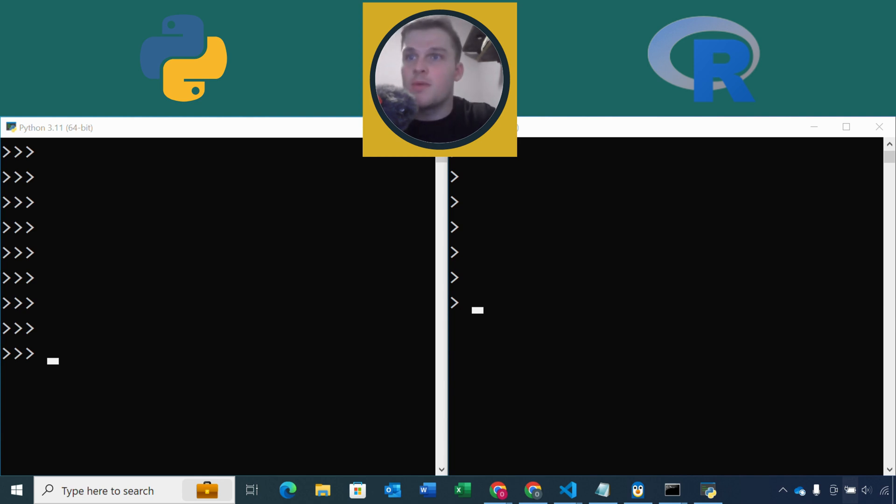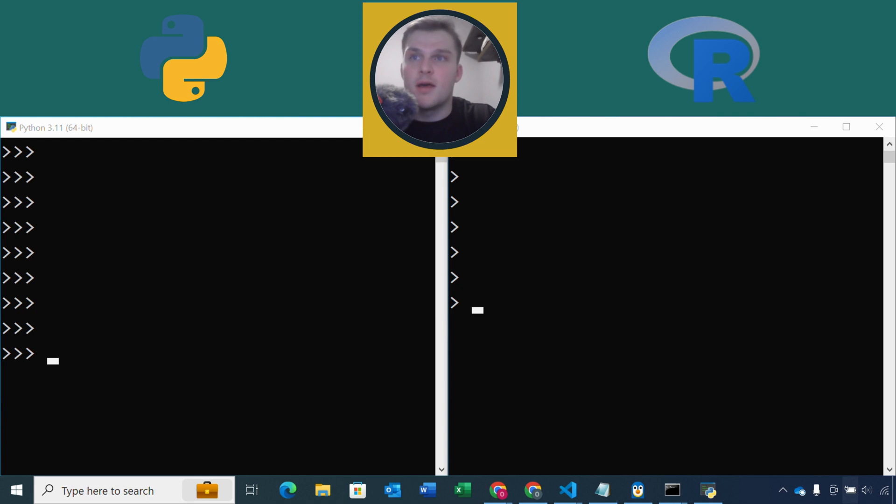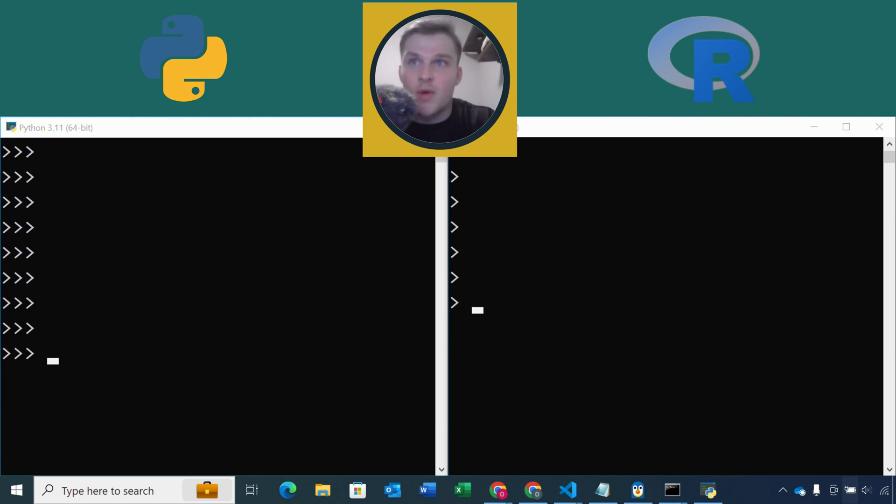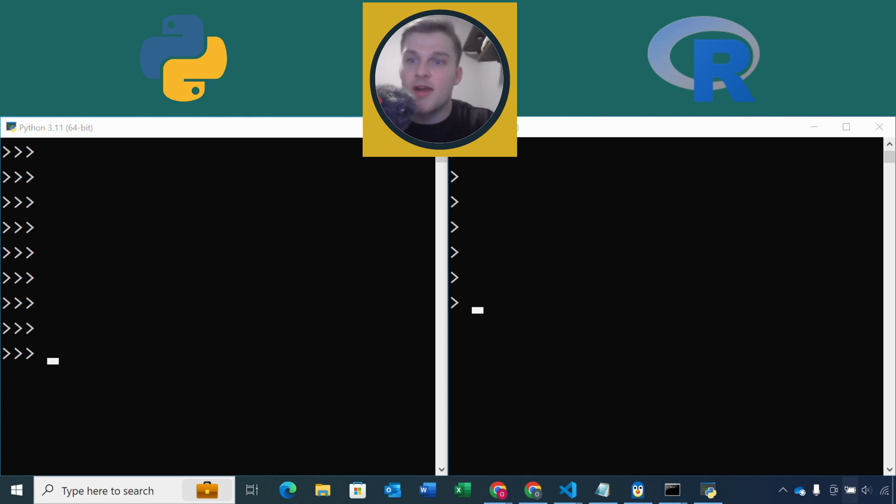So let's start with Python. In Python we need to use the OS library. So the OS library is the operating system library and it allows us to interact with our environment variables. This will be the standard way we can access our variables. We need to first import the OS package and then we use the getenv method with our variable name. So let's go ahead and do this.